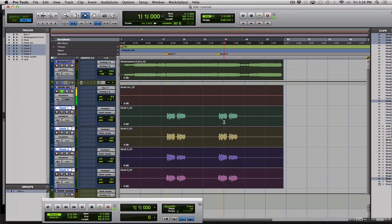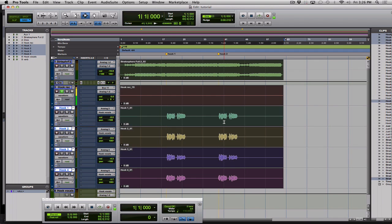Alright, so now we have our audio files. They're all starting at the same place at the top of the session. Now we need to export them to WAV files.